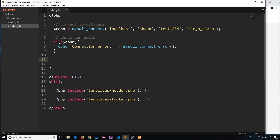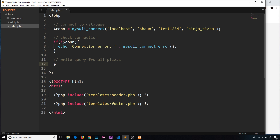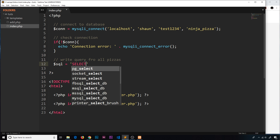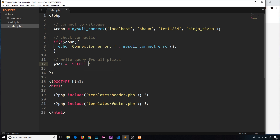First, let's write the query to get all the pizzas. I'm going to store the query we construct in a variable and call it 'sql', and we're going to set that equal to a string — this is where we write our SQL. We're going to use the SELECT command, and I'm going to write: SELECT * FROM